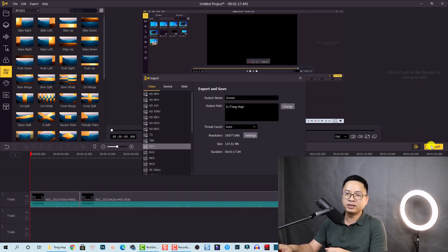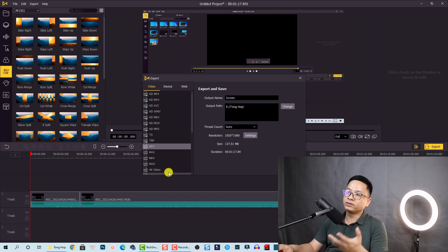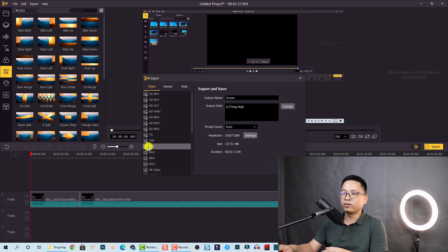Finally, you need to export your screen recording. Click the export button, choose MP4 as the format, enter a name and output path, and click Export. That's how you use the Ace Movie Video Editor screen recorder. If you have any questions, let me know in the comments below. Thank you very much for watching and I'll see you in my next video — bye!